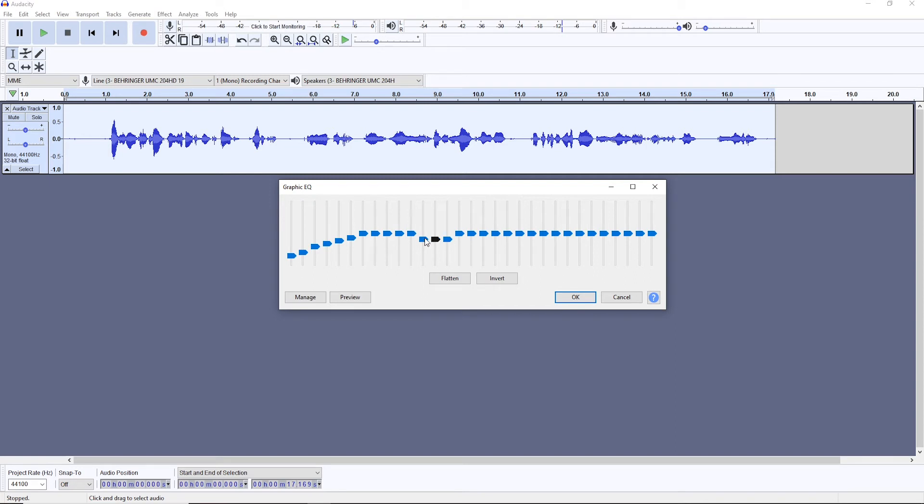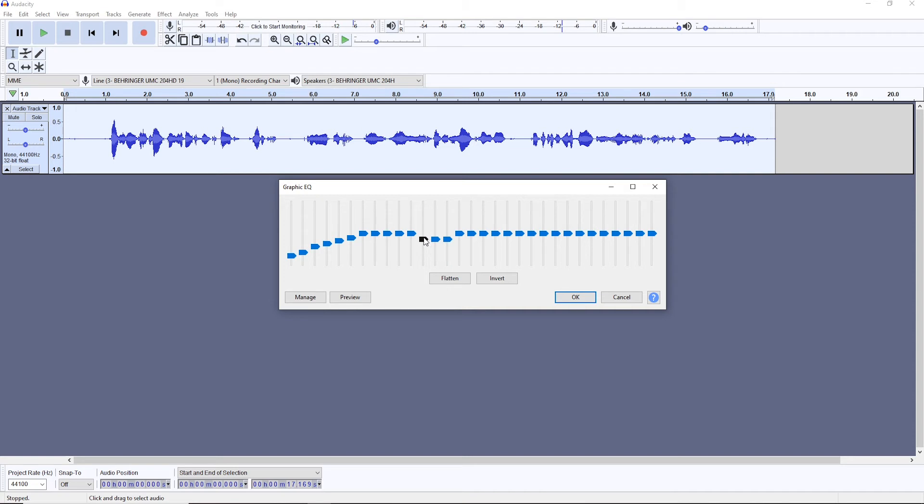But if you want to be safe, if you don't have the best ear for this kind of stuff, then you can just cut from 250 to let's say 350, 400, and it should remove some of that muddiness. You don't want to cut too much. It's going to start sound tiny and weird.